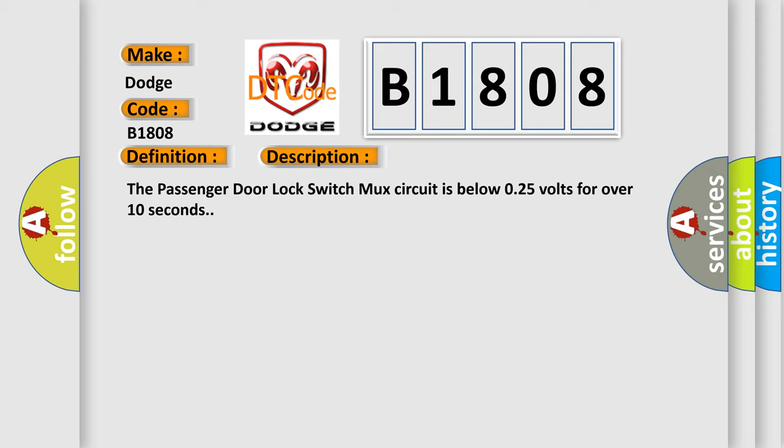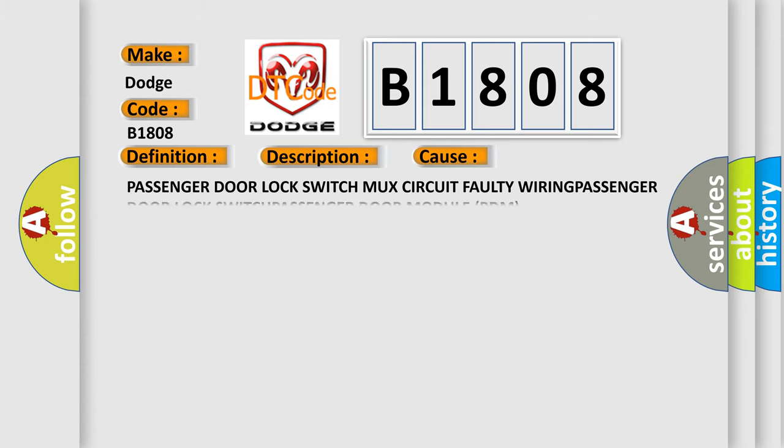This diagnostic error occurs most often in these cases: Passenger door lock switch mux circuit faulty wiring, passenger door lock switch, passenger door module PDM.